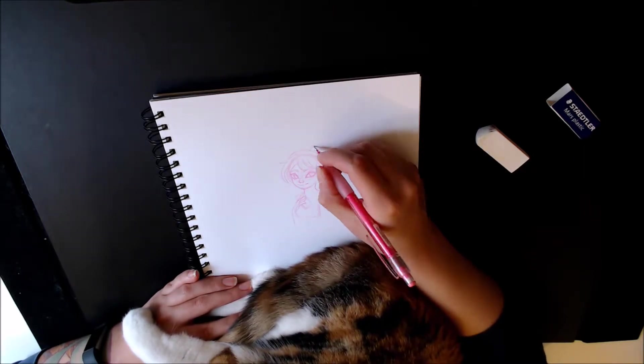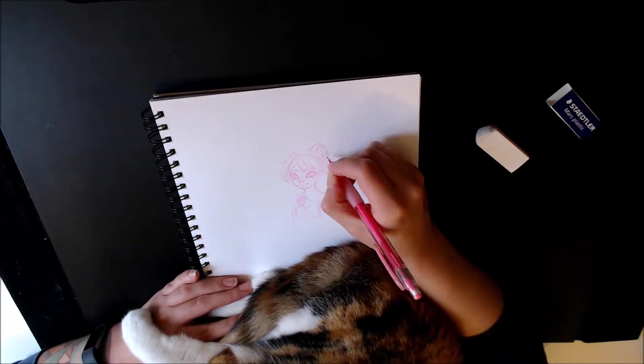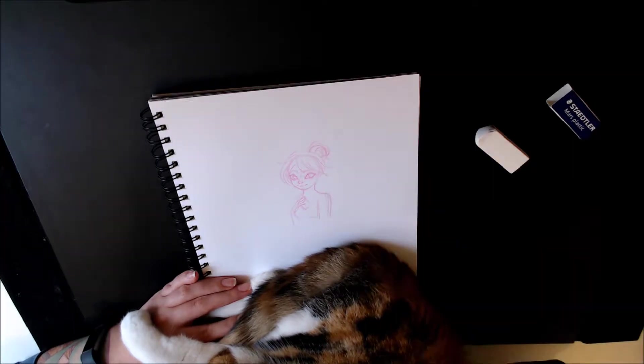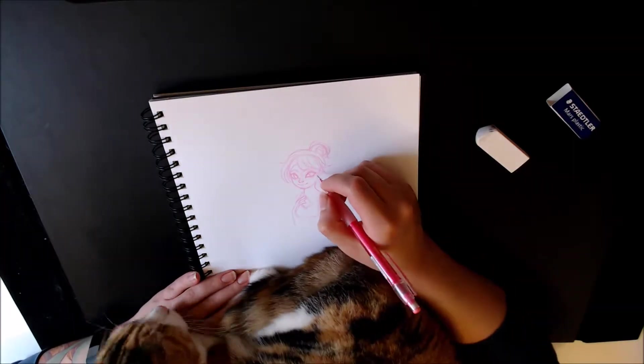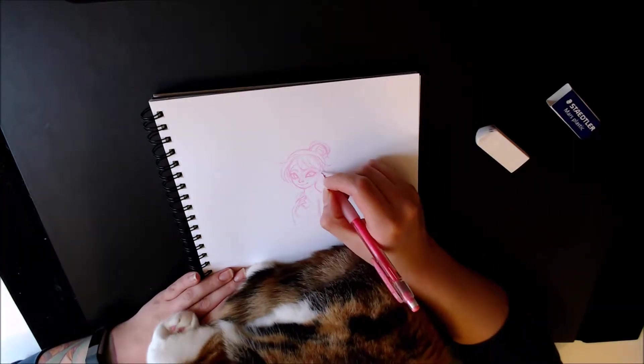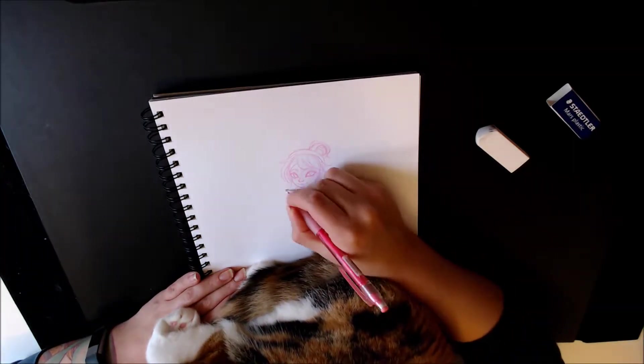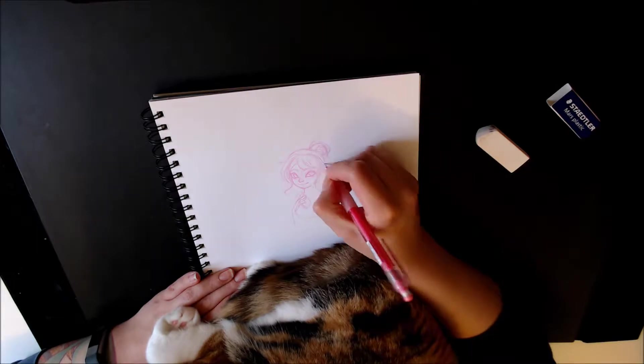I ended up pausing the video because I couldn't move my sketchbook because I didn't want to, just look how cute she is.